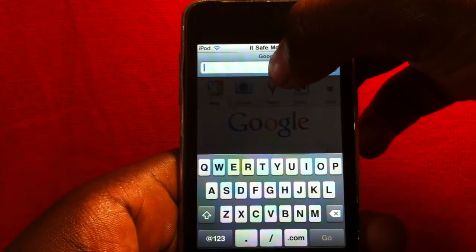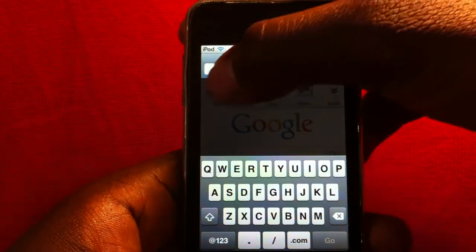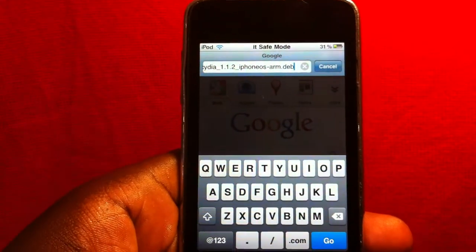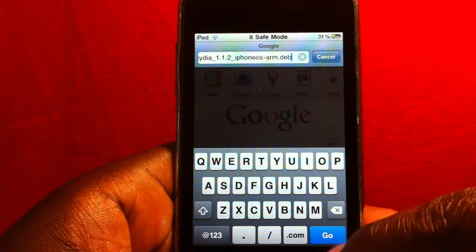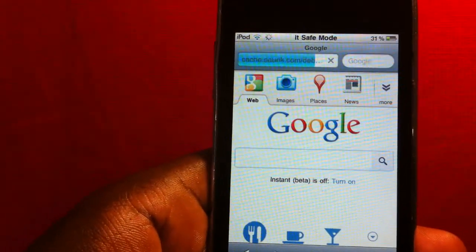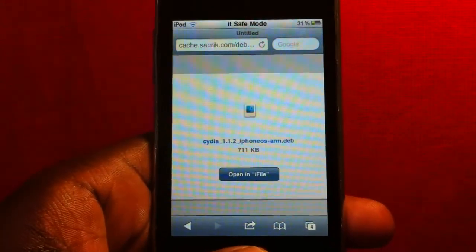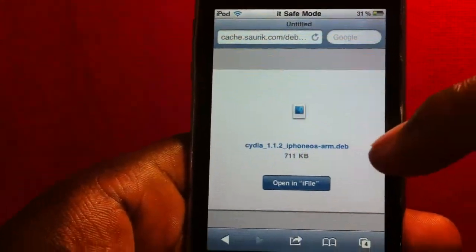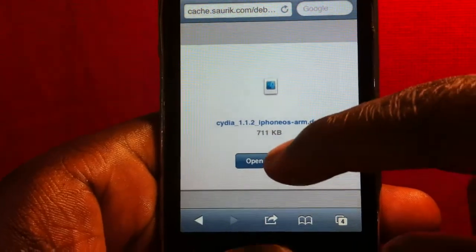I already copied it so I'm gonna just paste it and you're gonna want to open it in iFile. That's why you need iFile. When you click on it it's gonna ask you to open in iFile - you're gonna hit open in iFile.